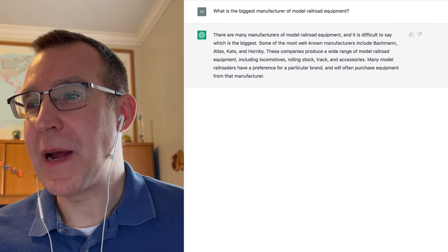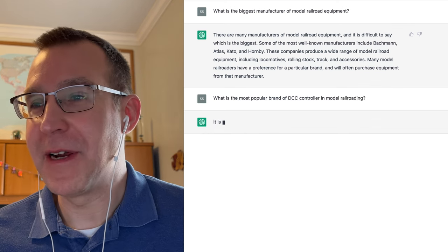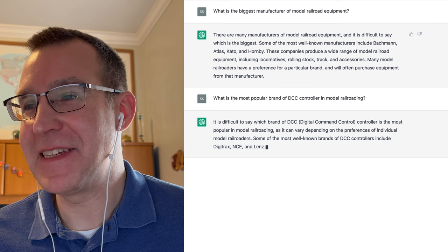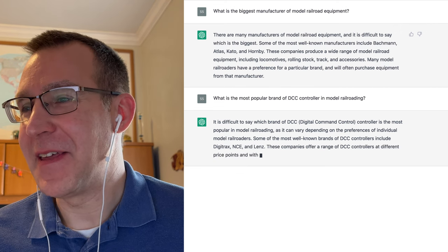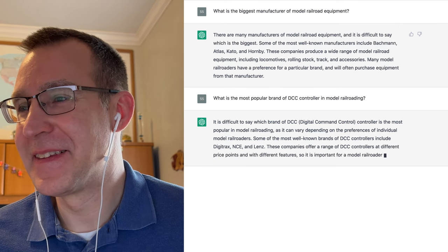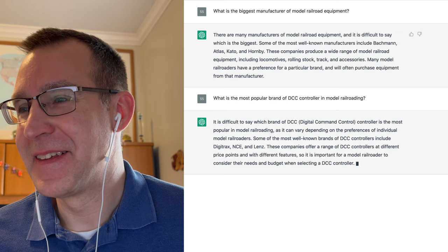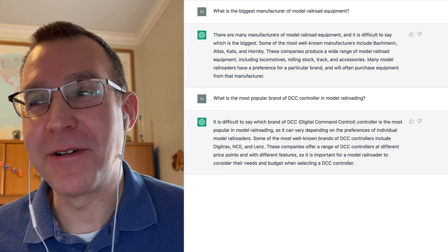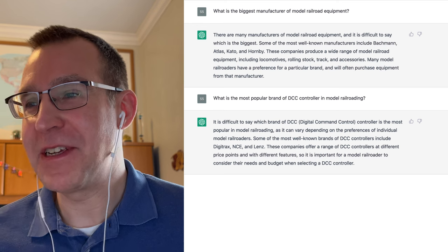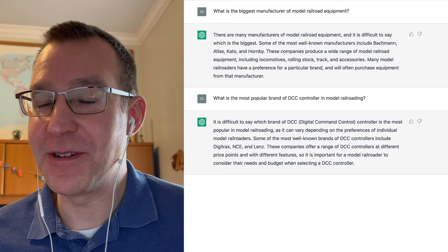What is the most popular brand of DCC controller in model railroading? Well, Digitrax, NCE, and Lenz, so nothing new there. It is important for a model railroader to consider their needs and budget when selecting a DCC controller.